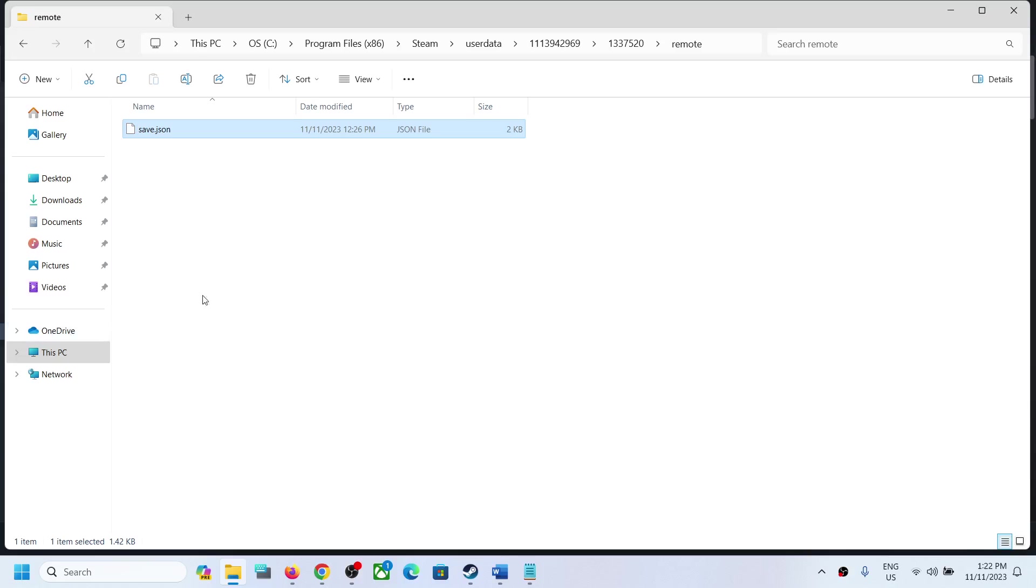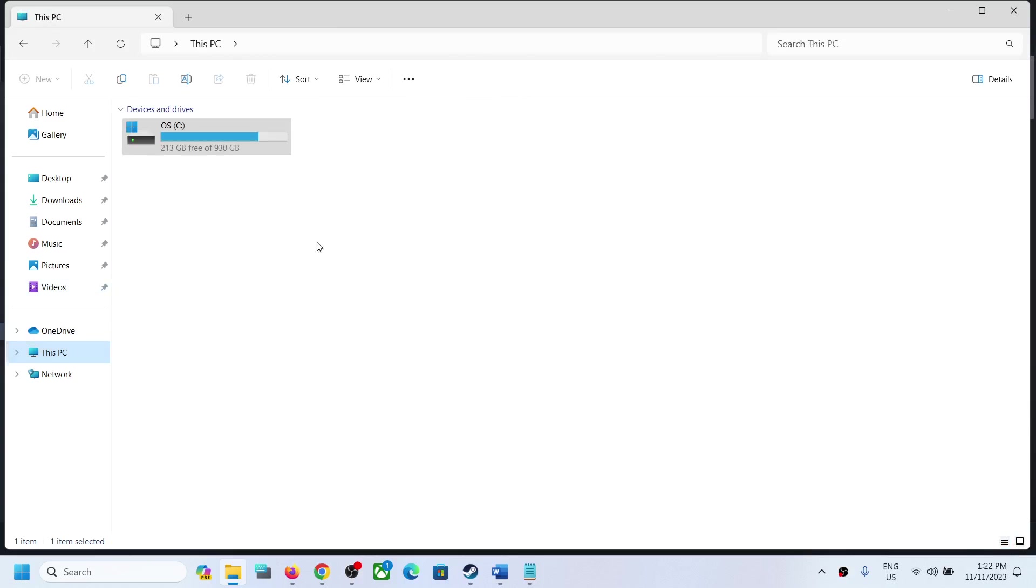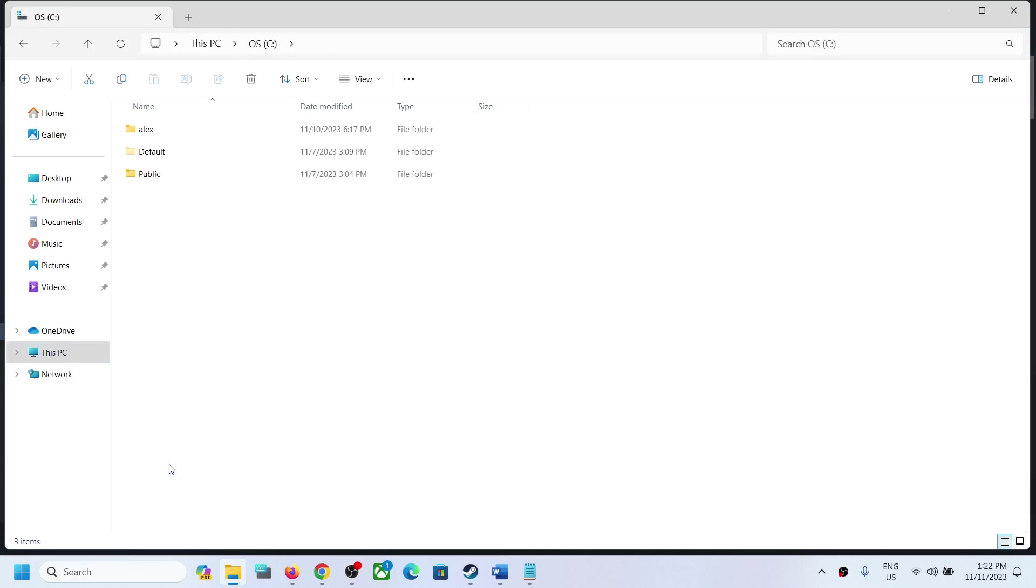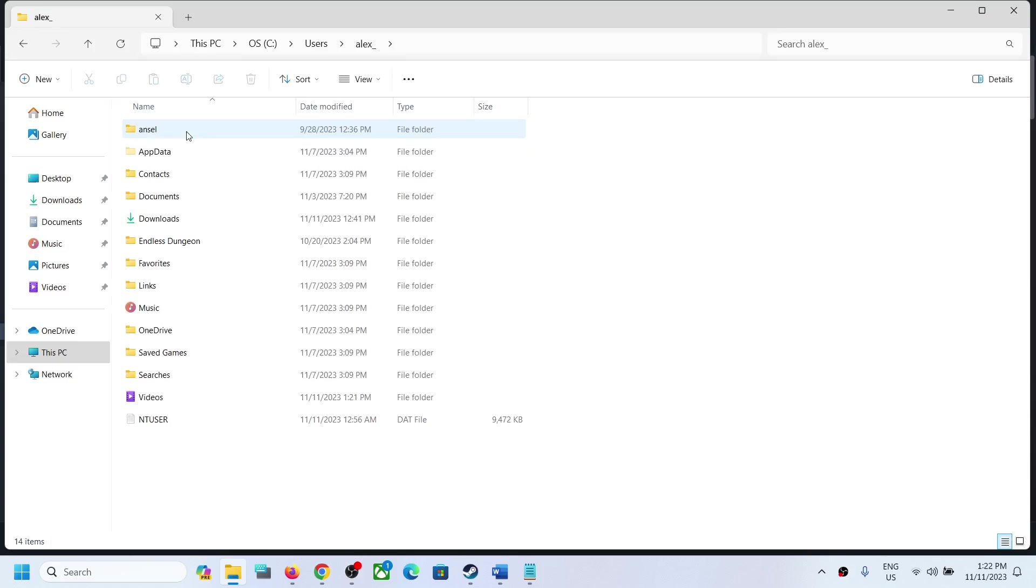If you don't find it there, you can try this: go to This PC, open the C drive, then open the Users folder, then open your username folder, and then open AppData. If you don't see AppData, on the top click on View, select Show, and then put a check on hidden items.